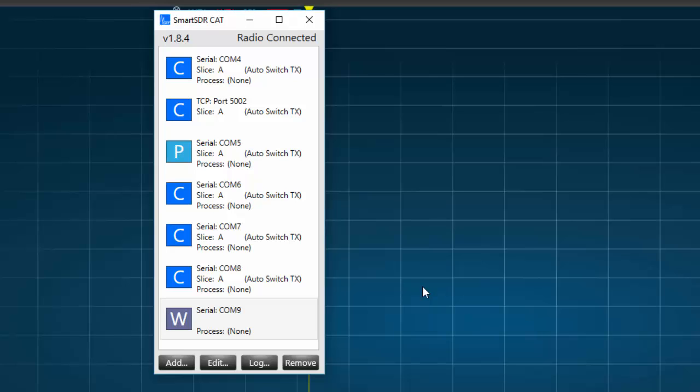Now, the number of the COM ports you've created are not important, but we will be using the numbers of the appropriate ports when we set up the N1MM Plus configuration window. We'll move to that in just a second.